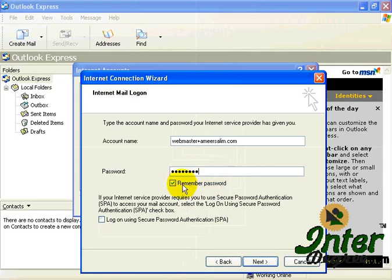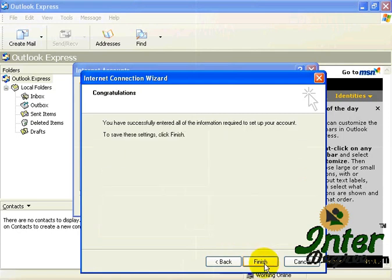So, optionally, if you want the computer to remember the password automatically, just let the box to be checked. Once you're done that, just go into Next, and you're done.